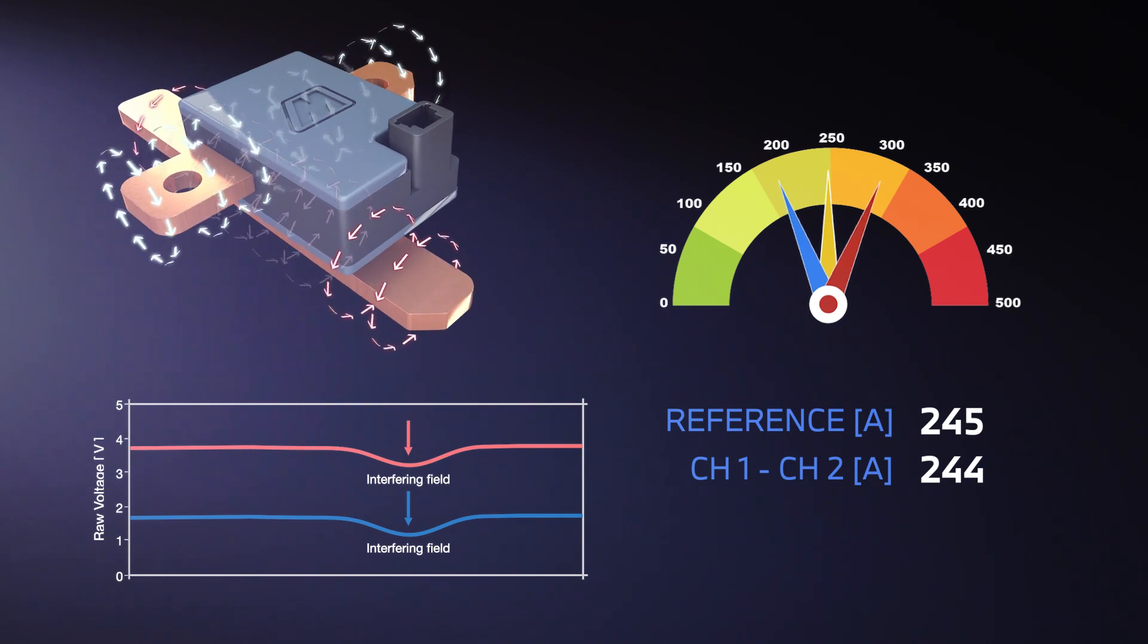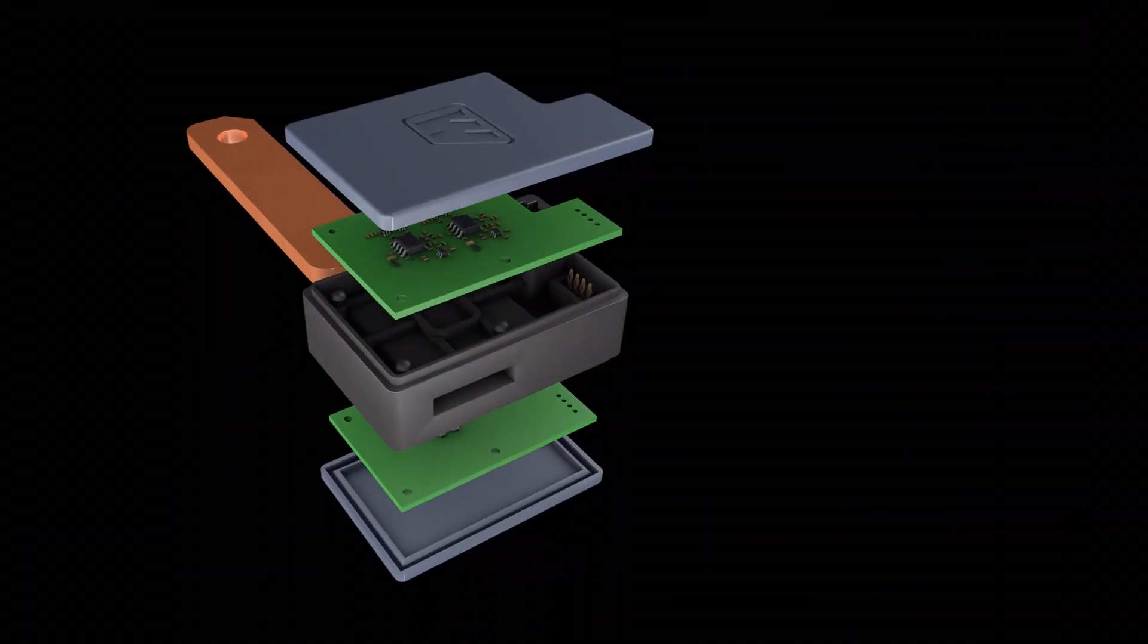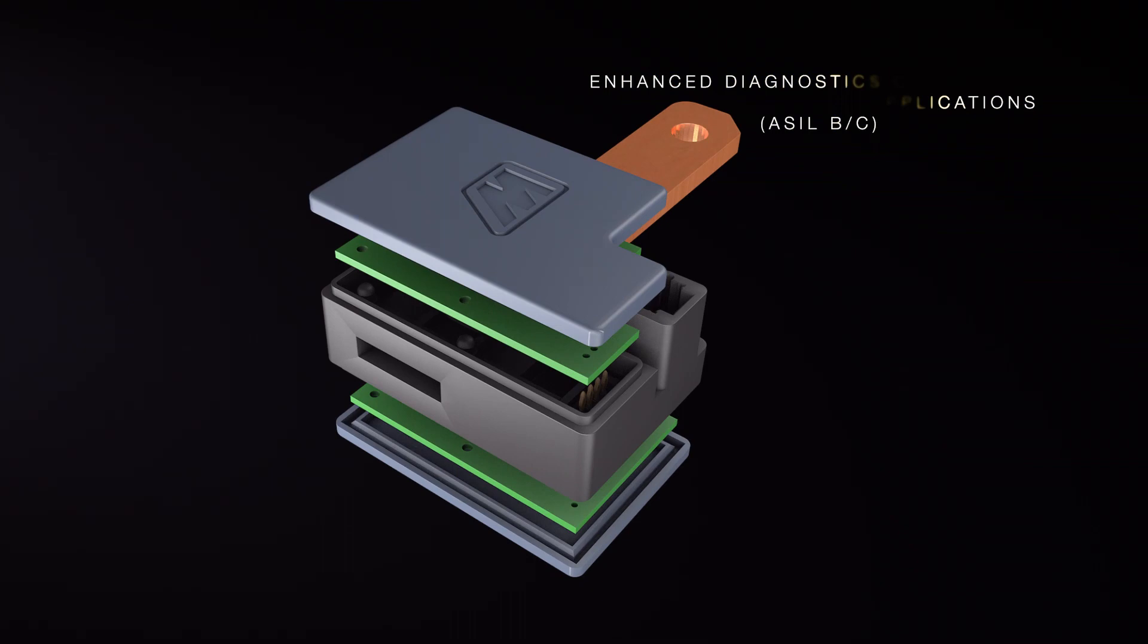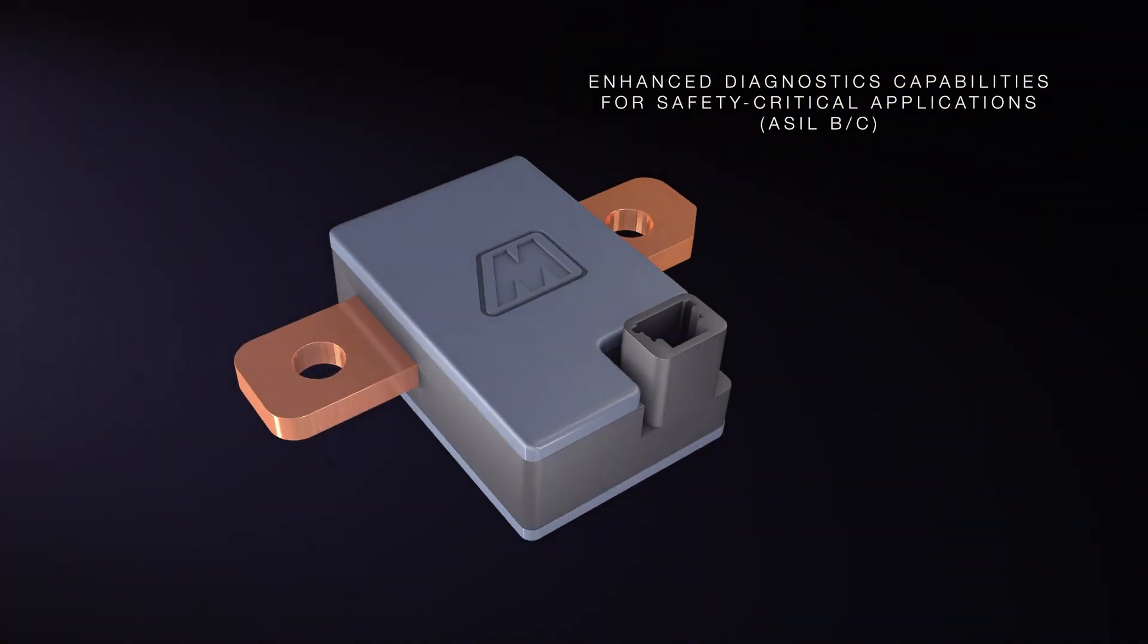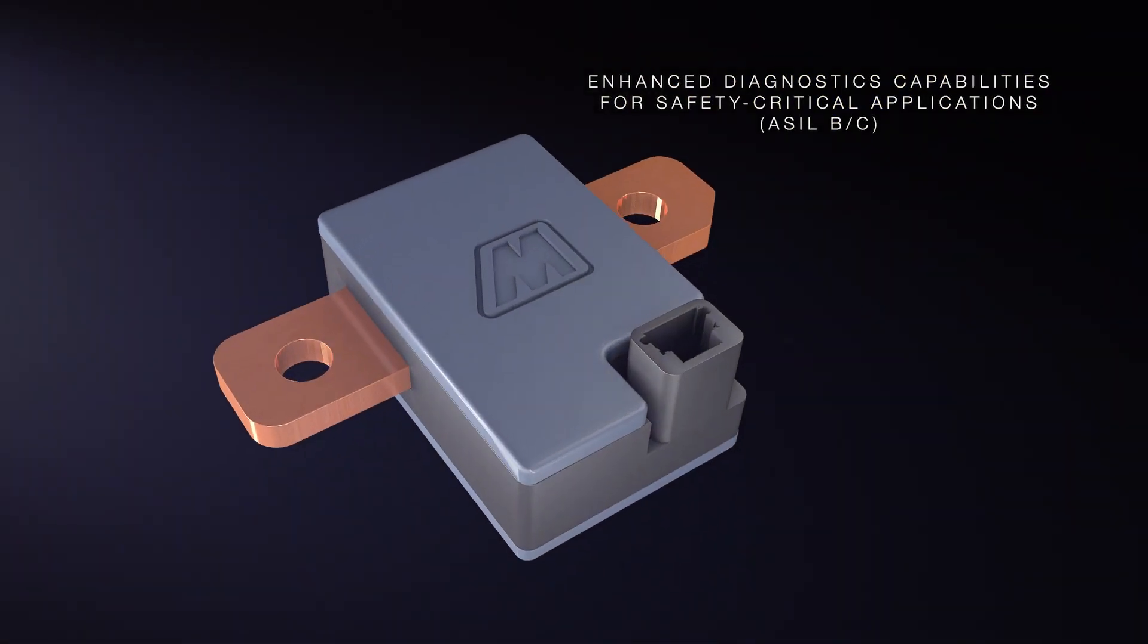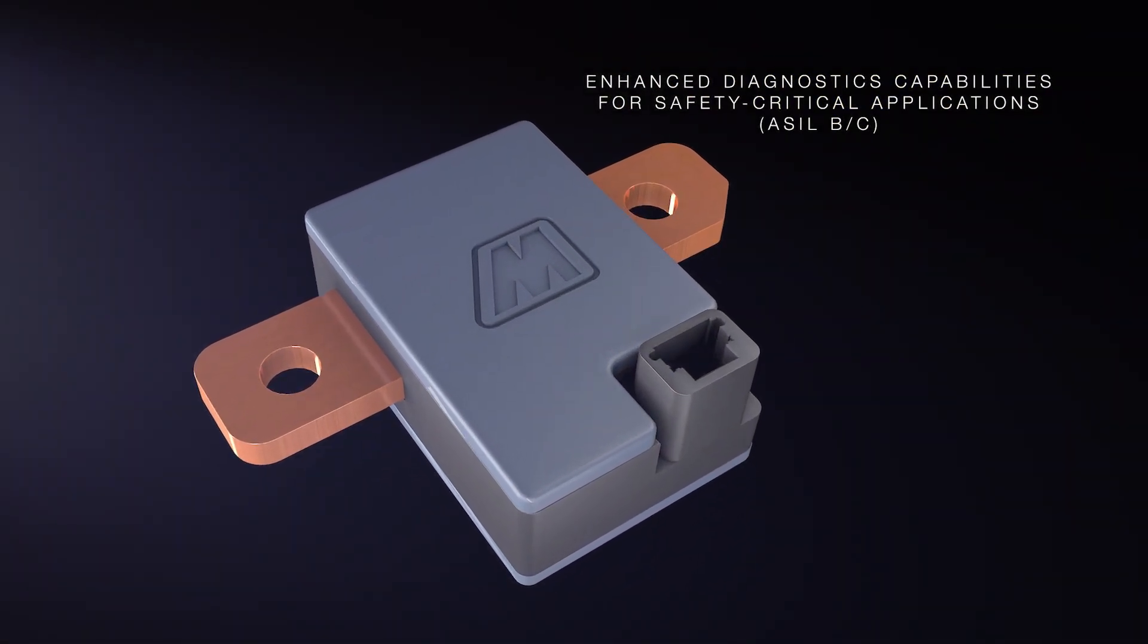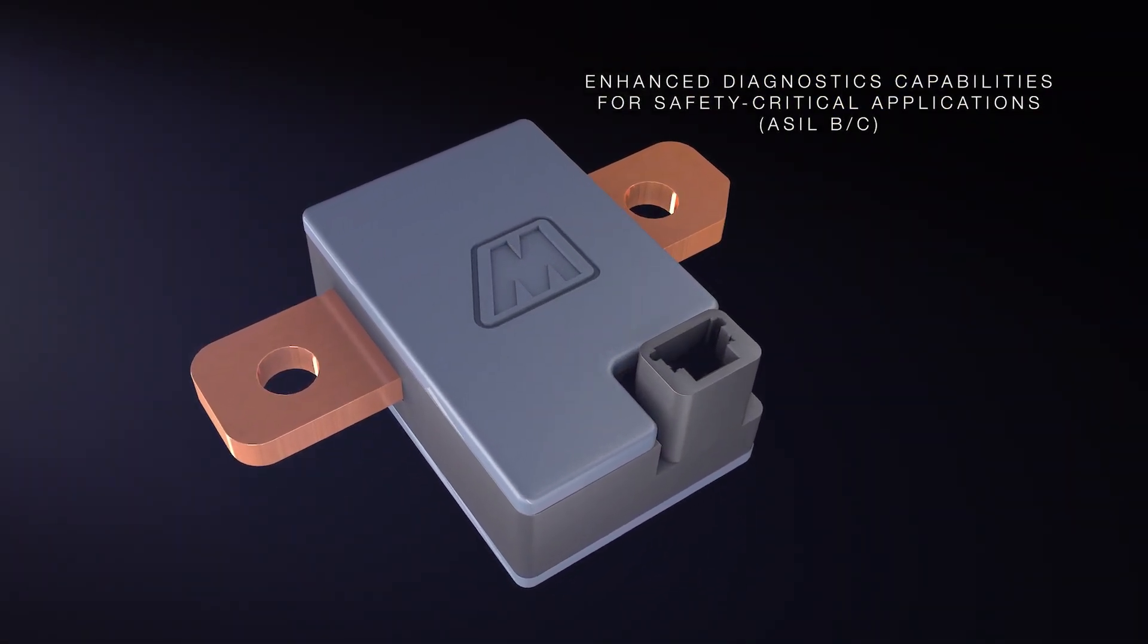The end result is a highly compact, robust sensor which offers enhanced diagnostic capabilities, making the sensor ideal for safety-critical applications.